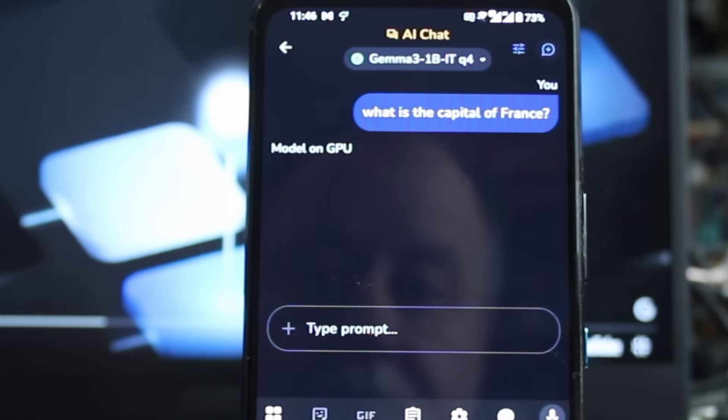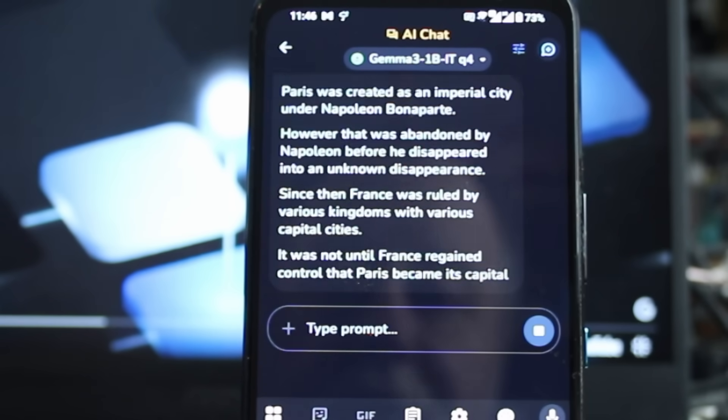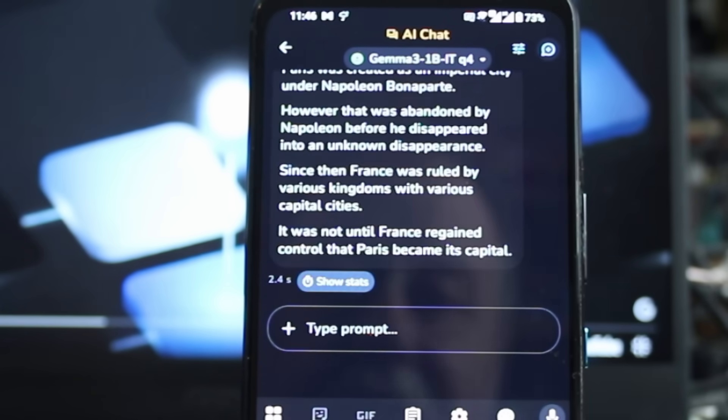One area that really interests me about large language models is not necessarily the models that you run in the cloud, although those are fascinating, but the ones that you can run locally. Now, Google has launched a new app that you can download and install on your Android phone that allows you to run large language models, specifically those from Google, on your smartphone without connecting to the internet. It's called Google AI Edge Gallery.